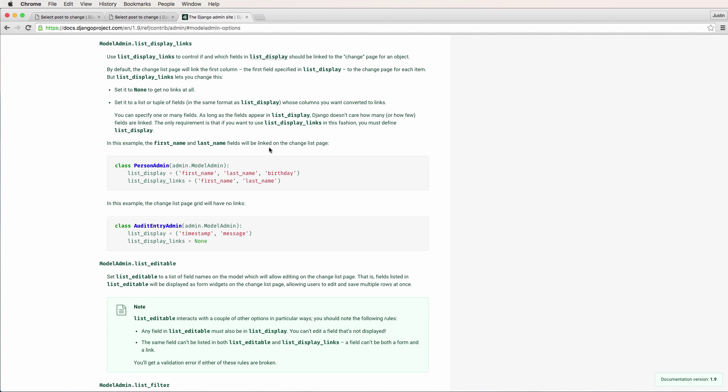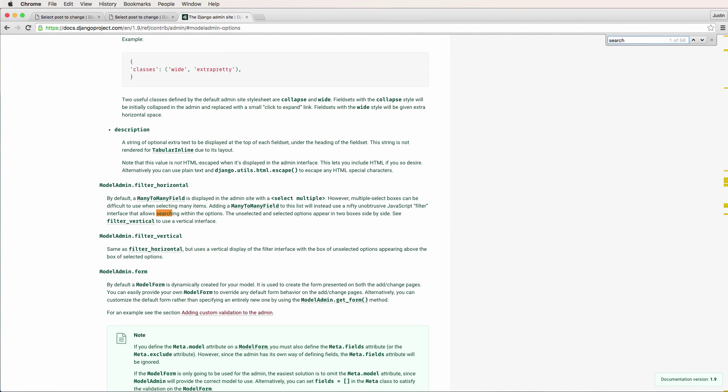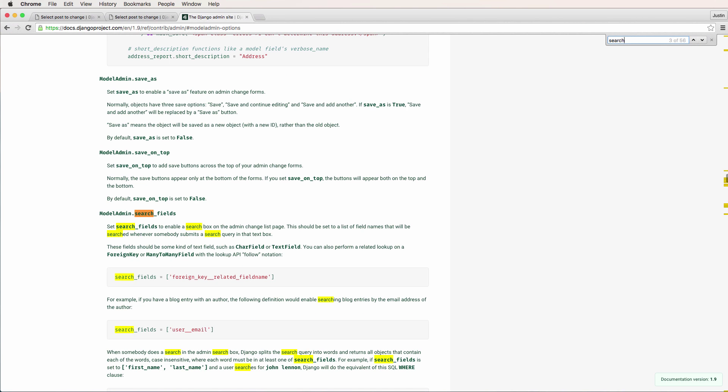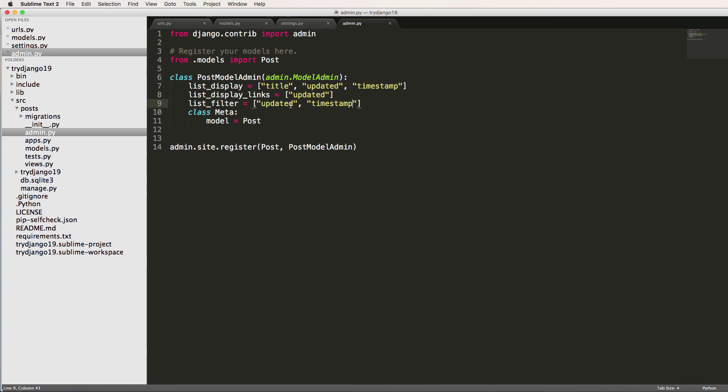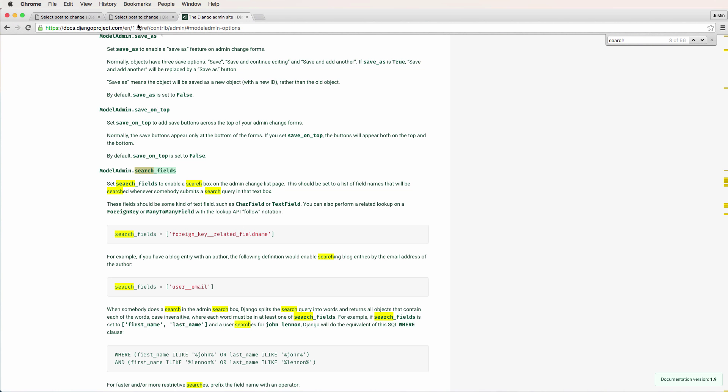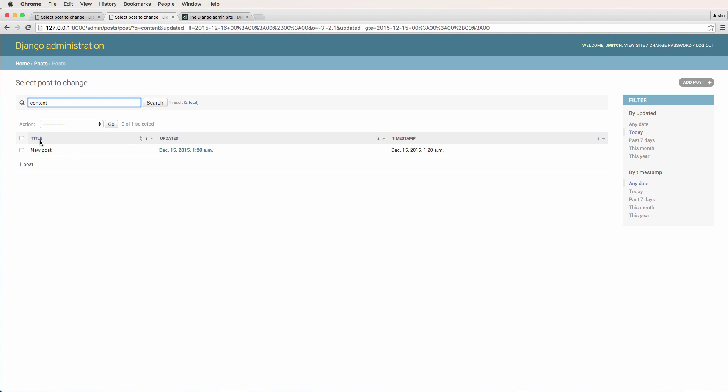So the next thing would be searchable. If we did search, we just typed out search, we can press enter a few times and we get search_fields come up. So search_fields, we can actually have fields that are searchable. In this case we would do probably title and content. So then back in our post, I could say content here. So we had a post that said new content.